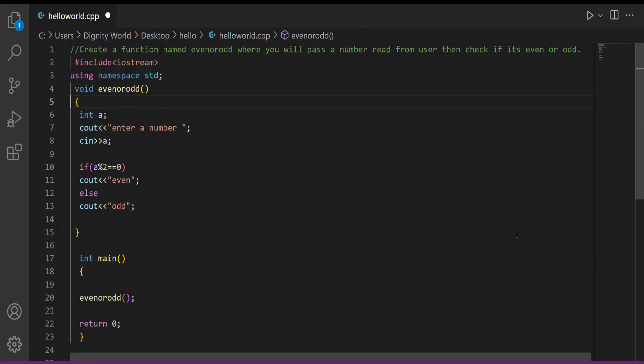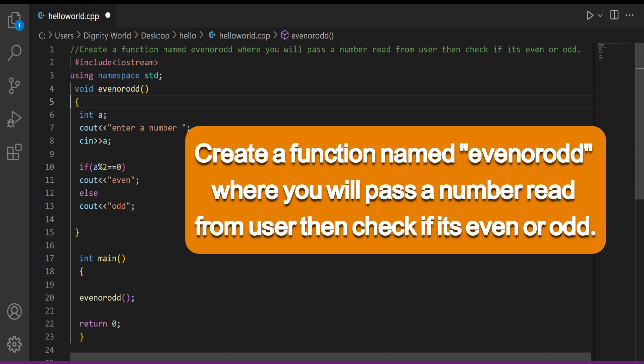So now let's create our function. We will make a function named 'even and odd'. We will pass one value to this function — a number — which it will check to determine if it's even or odd. After checking, it will tell the result right there, whether the number was even or odd. It will not return information back to the main function.